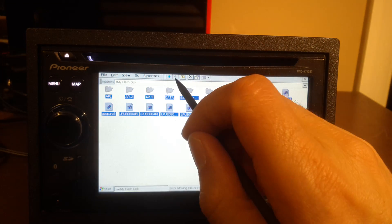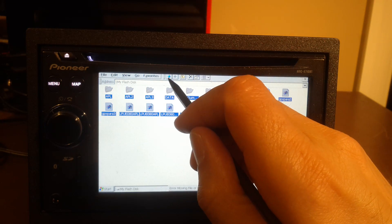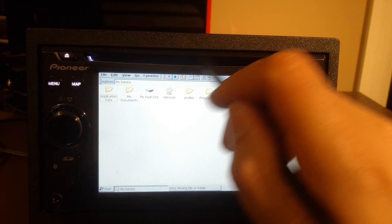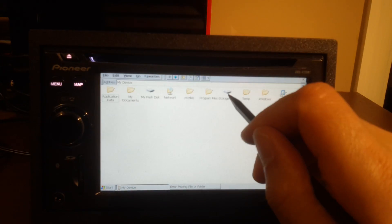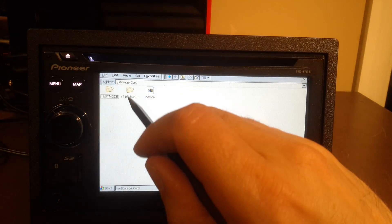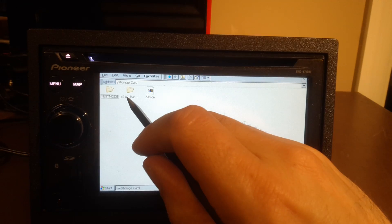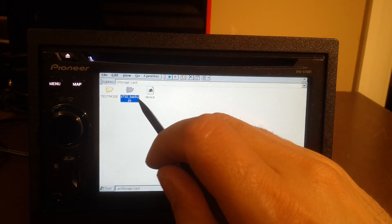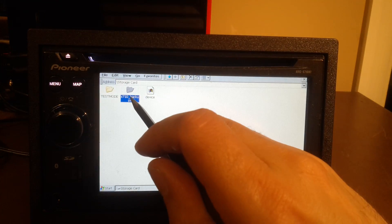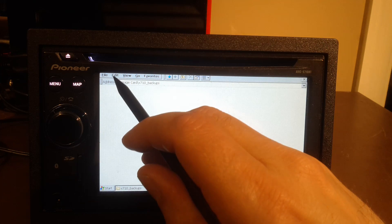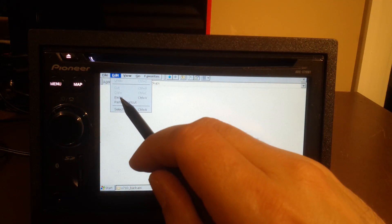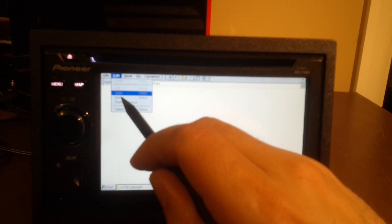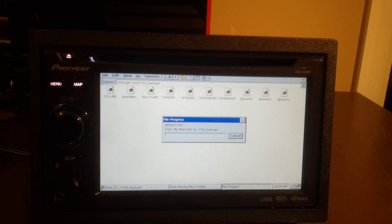Then we're going to go back to the storage card, and that X710 backup that we did before. And we're going to go edit again, and then paste. And let it go.